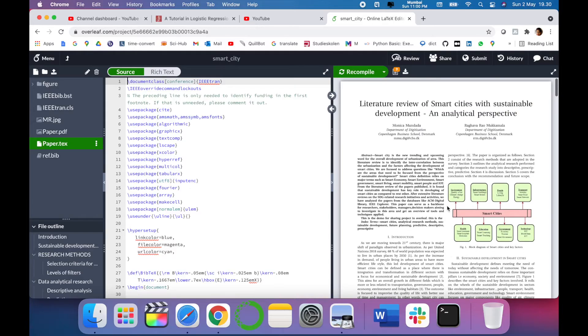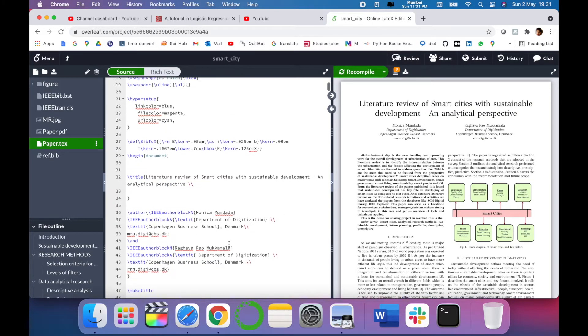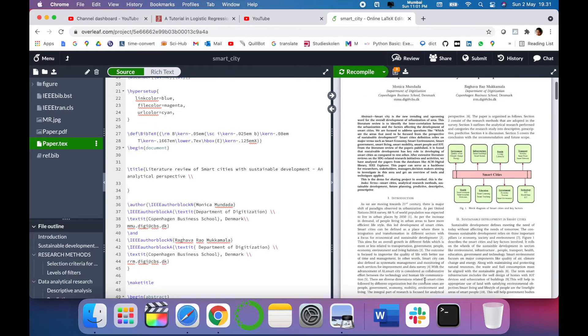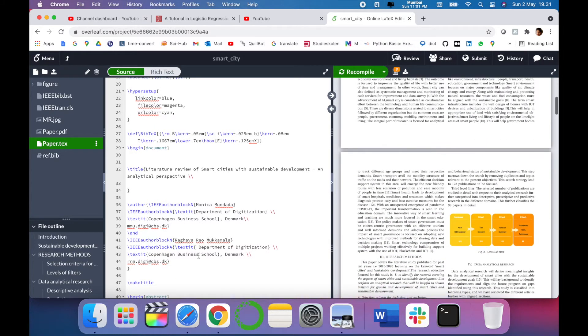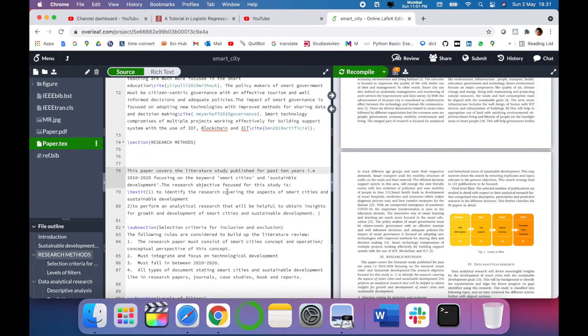So this is the Overleaf template and I want to add an equation in this. For example, if I want to add the equation in this research methods section.